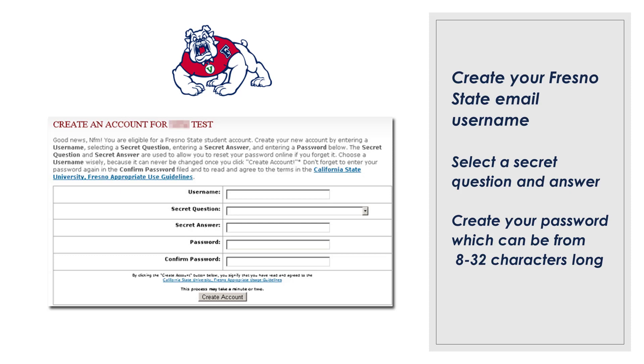Fill out all of the blanks. Your password can be 8 to 32 characters in length. Then select 'Create account.'